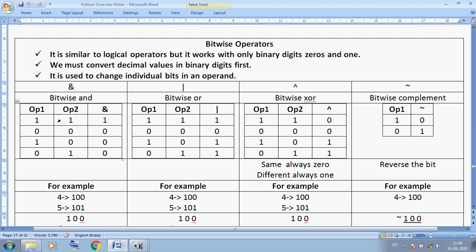For bitwise OR: 1 OR 1 gives 1, 0 OR 0 gives 0, 1 OR 0 gives 1, and 0 OR 1 gives 1. So whenever at least one operand is 1, OR gives 1.